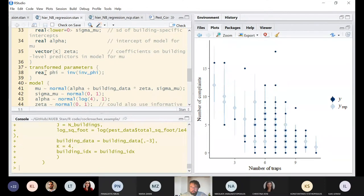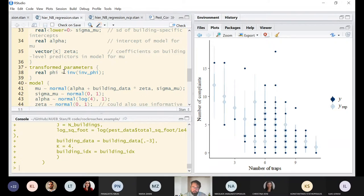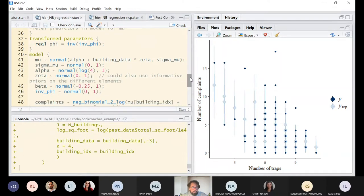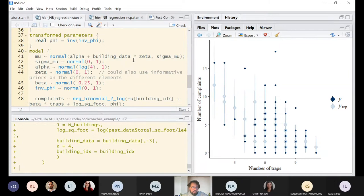In the transformed parameters block, we define phi as the inverse of inv_phi. This is important because when you get the posterior estimates for the overdispersion parameter, you want phi directly, not its inverse. We then define the model taking into consideration the hierarchy in the data.